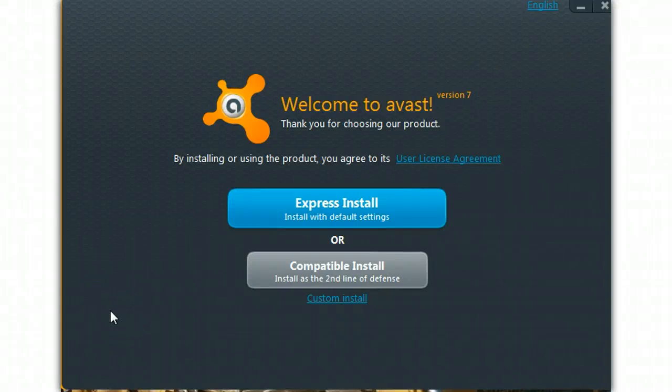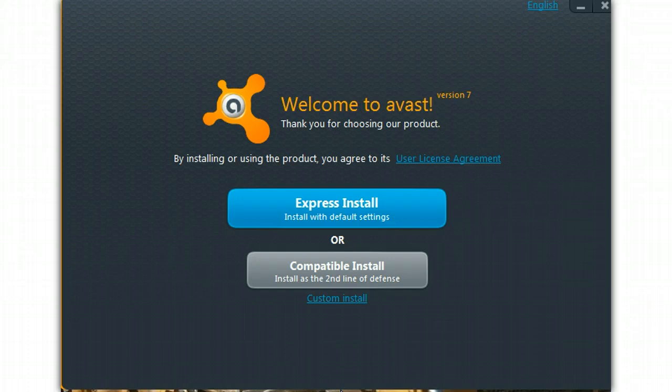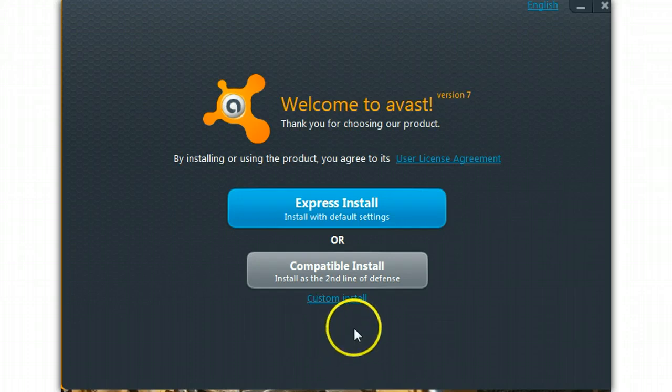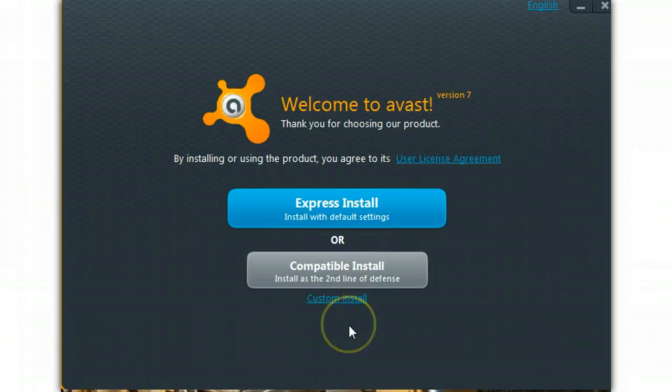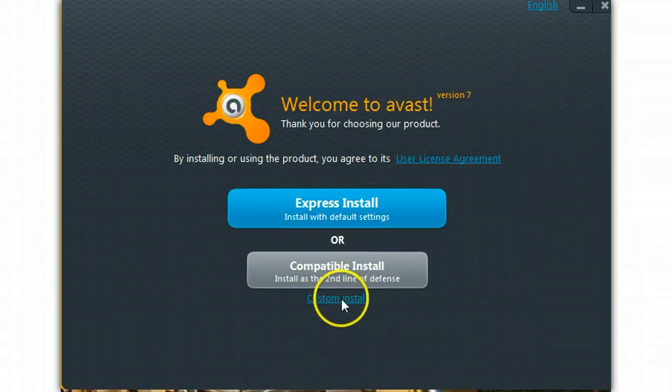I'm going to install Avast 7.0. As I always advise, never use the Express Install. It will sometimes lead you to places you don't want to go or installs things that you don't really want on the system. So always use a custom install.